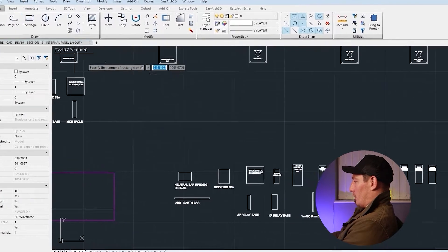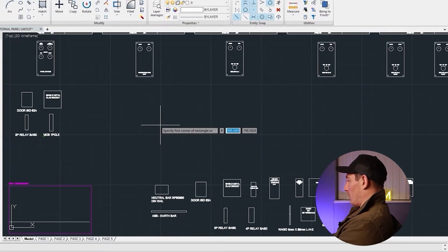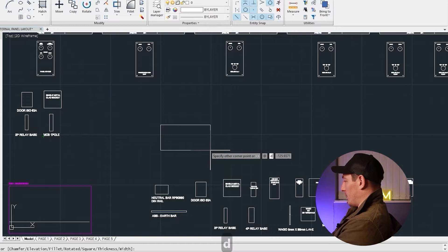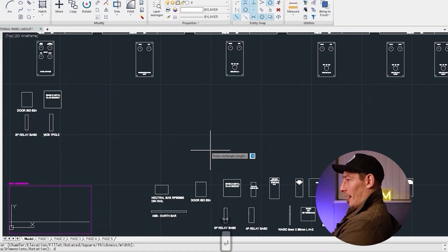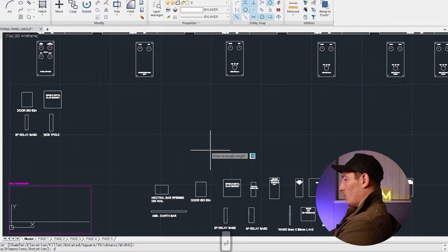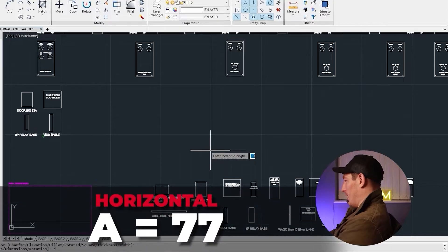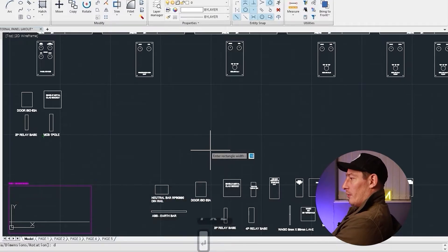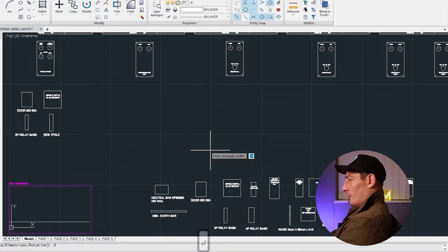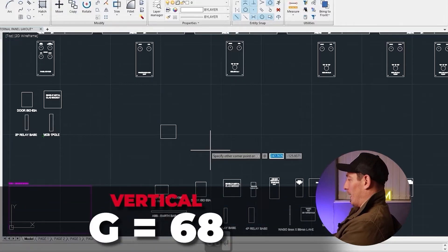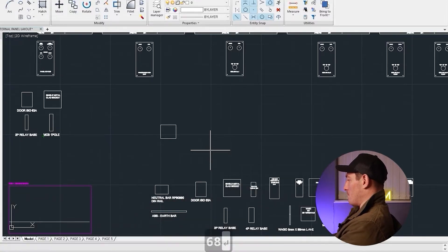So I'd go back into CAD and I'd hit the rectangle button, I'd click on the screen, I'll type in D for dimension, enter, and then I'd add the first dimension which is the horizontal which is A - so that's 77, hit enter, and then the vertical dimension which is 68, and then click the left mouse button, and that's our transformer.